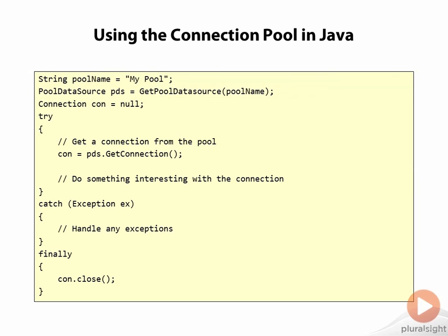In this slide, I'm showing this as calling a method that would probably be doing some sort of lookup by the name of the pool, but there are other ways you could do this, just in some way you have to get the reference to that pool data source object.